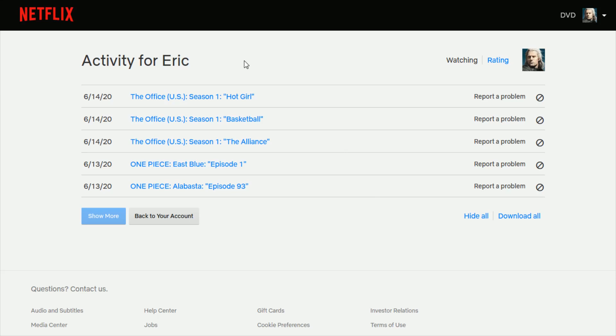So then you're going to have everything that you've viewed on your Netflix account in this area. Now, if you simply just want to erase everything in your viewing history, you can click where it says hide all.